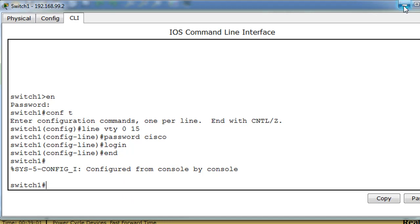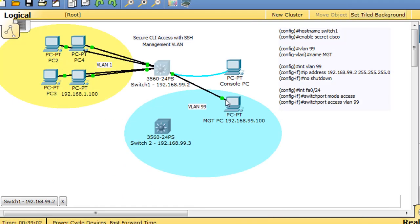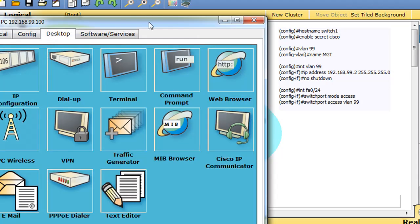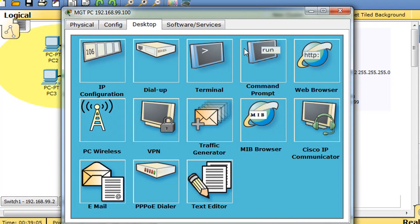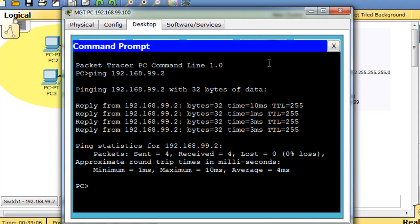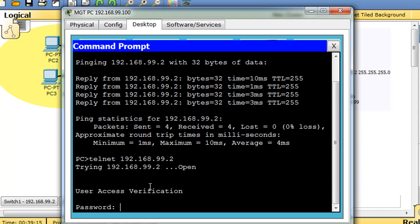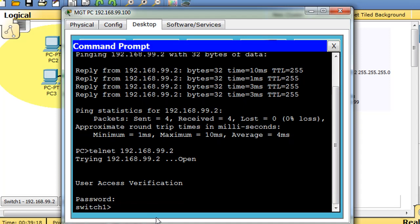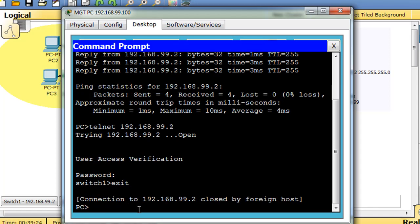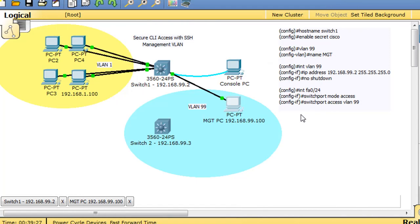Let's test to make sure that's the case. We open up our PC here, run the command prompt and say telnet into 192.168.99.2. It asks us for the password, we say Cisco, and we're into the switch. There it is, switch one. I'm going to exit. So now we have telnet access from the PC to the switch.